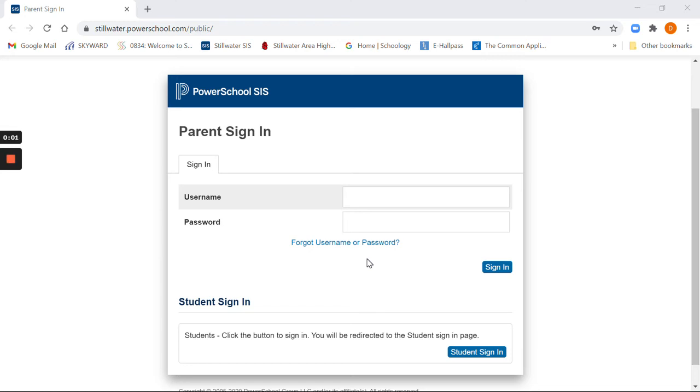Hello everyone, this is Dan Ralston, one of the school counselors at Stillwater Area High School. Today we're going to walk through the new PowerSchool SIS student management system and how to register for your classes for the 21-22 school year.